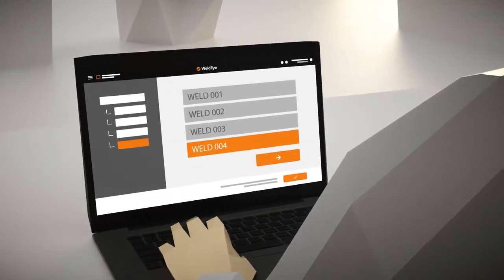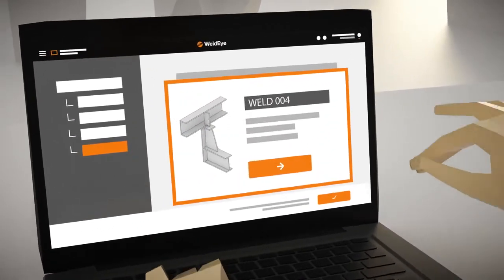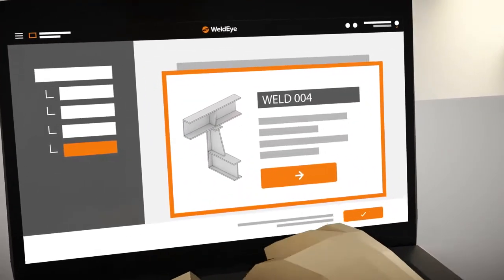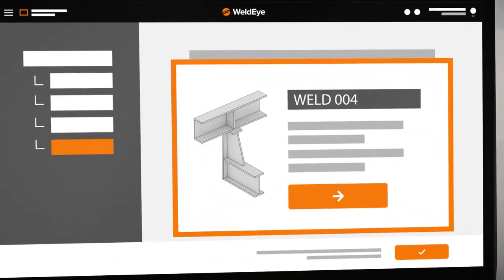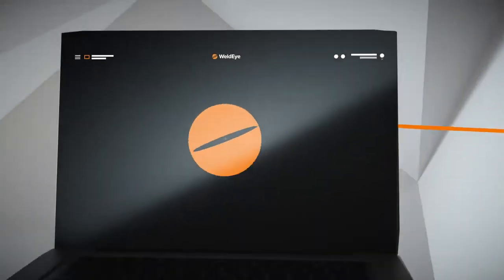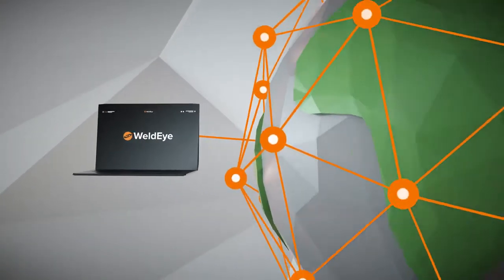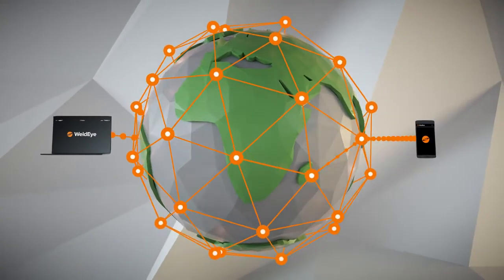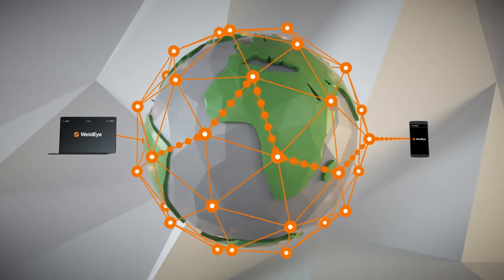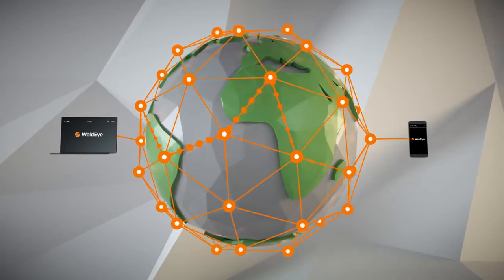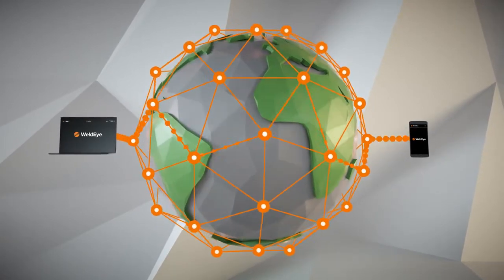With WeldEye, managing your welding projects and generating digital work orders is easy. With a few clicks, you can send the work orders to the WeldEye app. Tasks can be assigned to specified welders or welding stations, or they can be picked from the list by anyone.